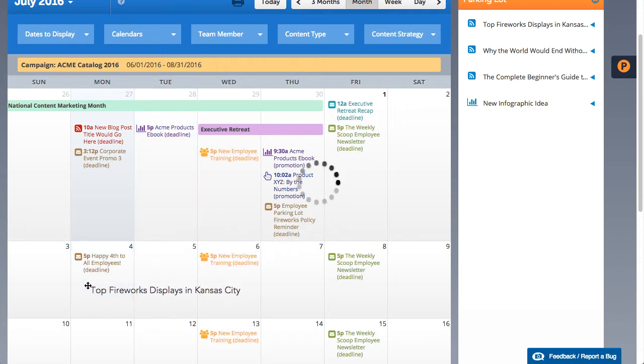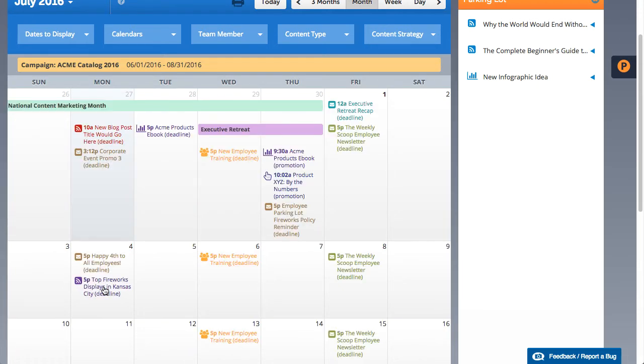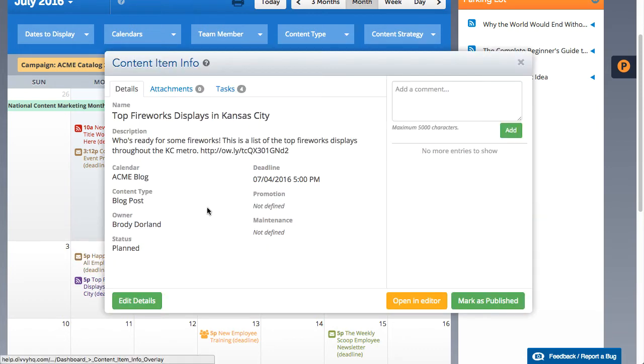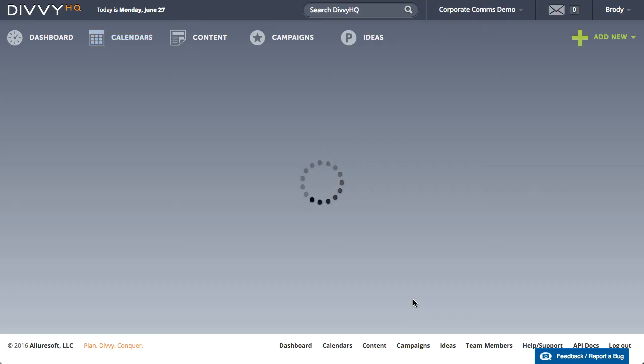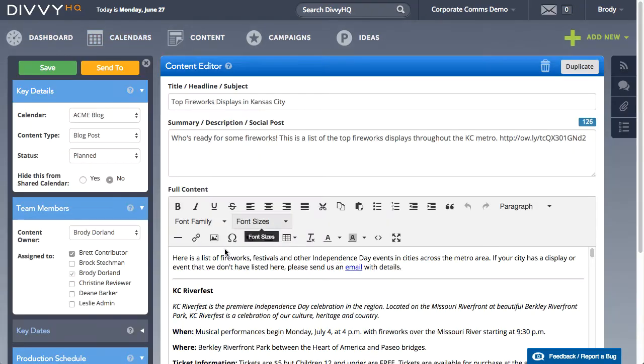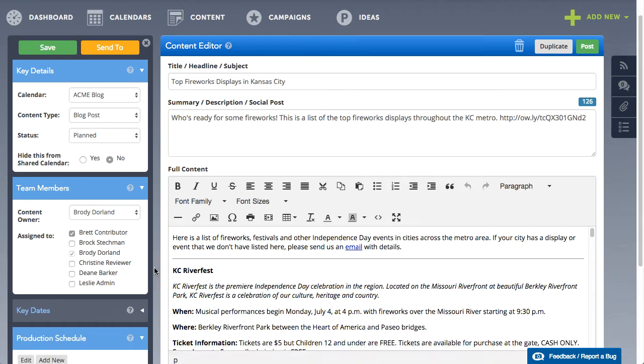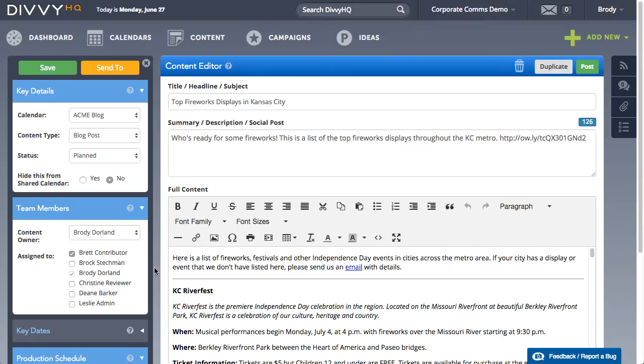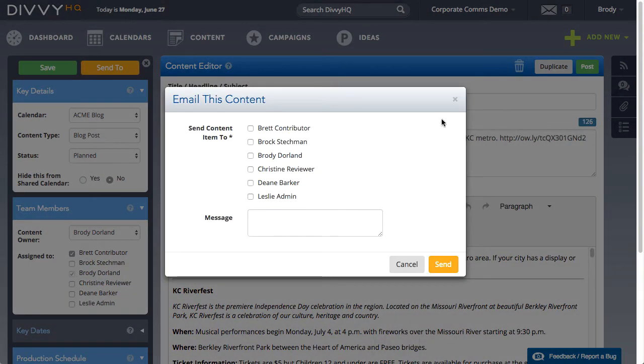The deadline is set and production tasks have been created and assigned to team members with their specific deadlines. No need to send the latest version of your editorial calendar spreadsheet or notify your team members of new assignments—that all happens automatically.